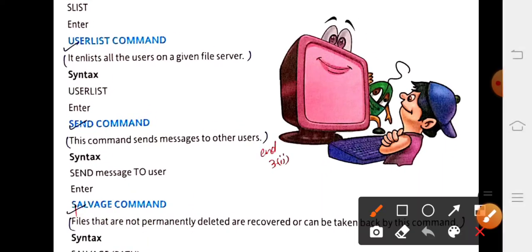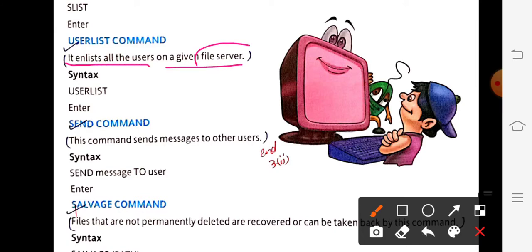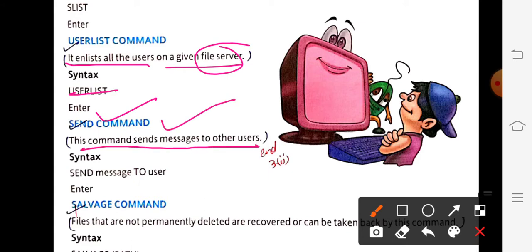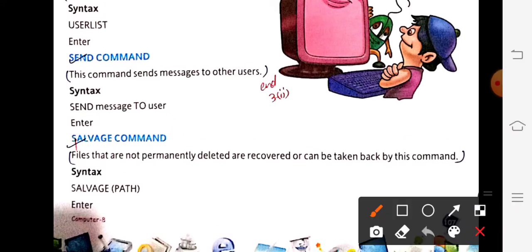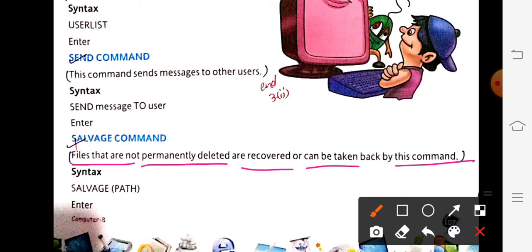The user list command enlists all users connected to a file server — to see how many users are connected to a server, type user list and press Enter. The send command is mainly used to send a message to another user. The salvage command recovers files that are not permanently deleted — just like recovering items from the recycle bin, salvage brings deleted files back on the network.